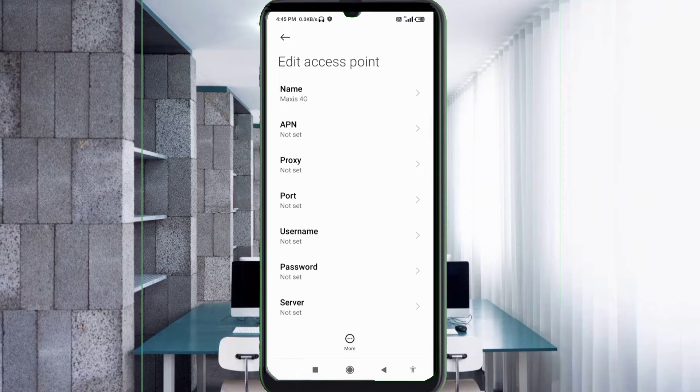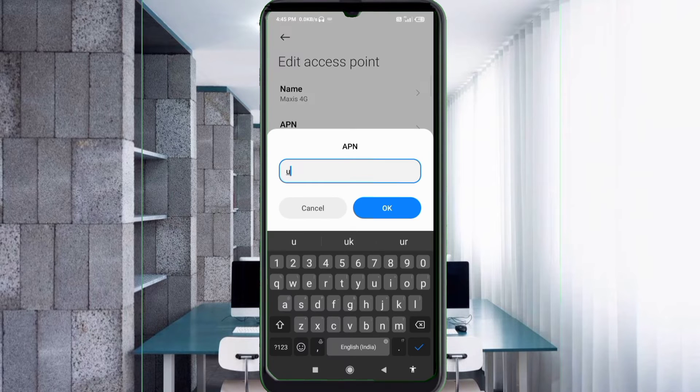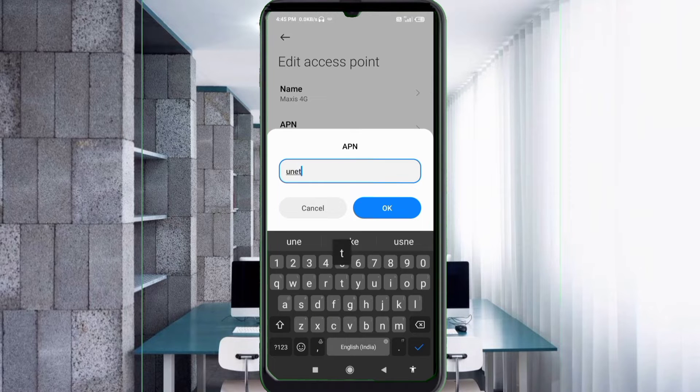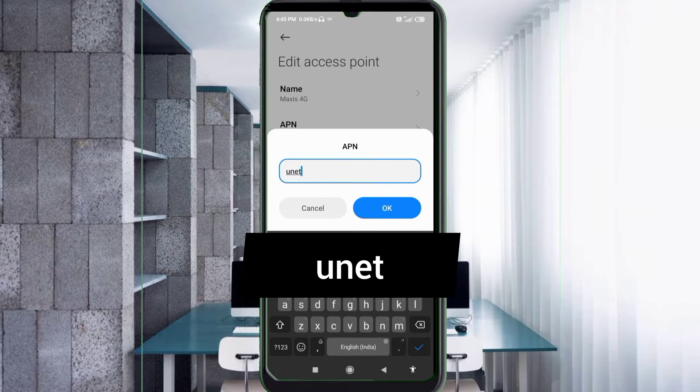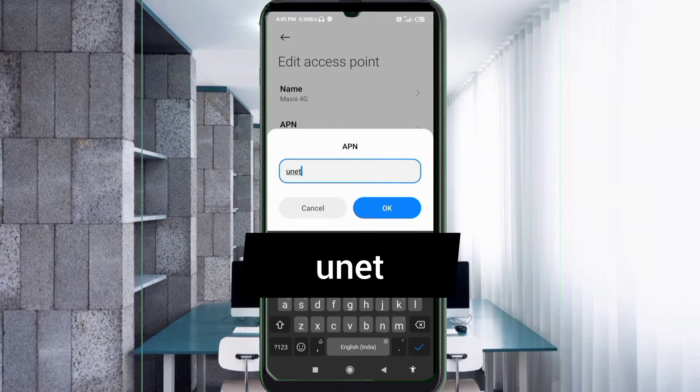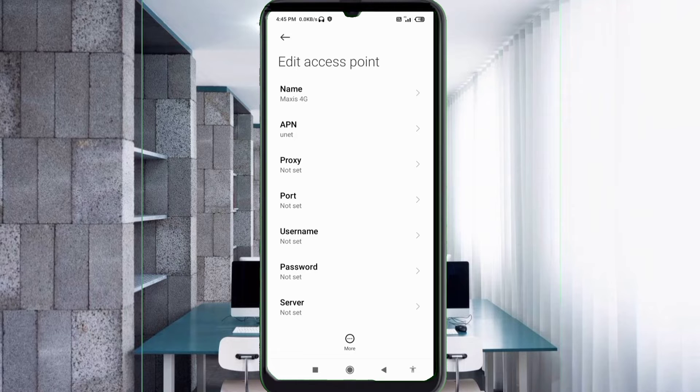For the APN field, enter unet - all small letters, no space. Tap OK. Proxy: not set. Port: not set.